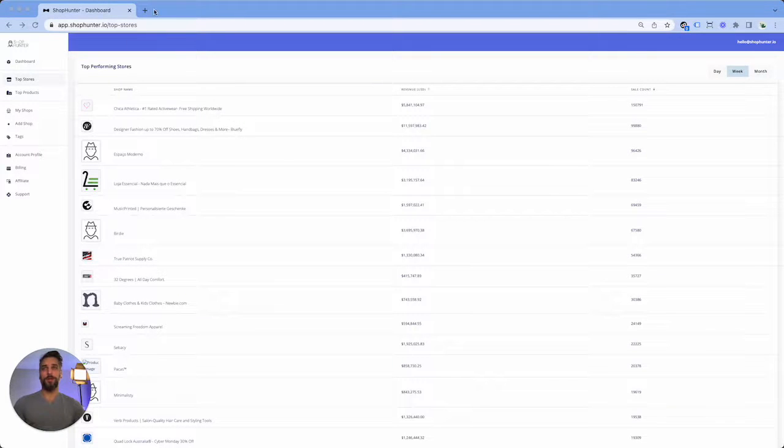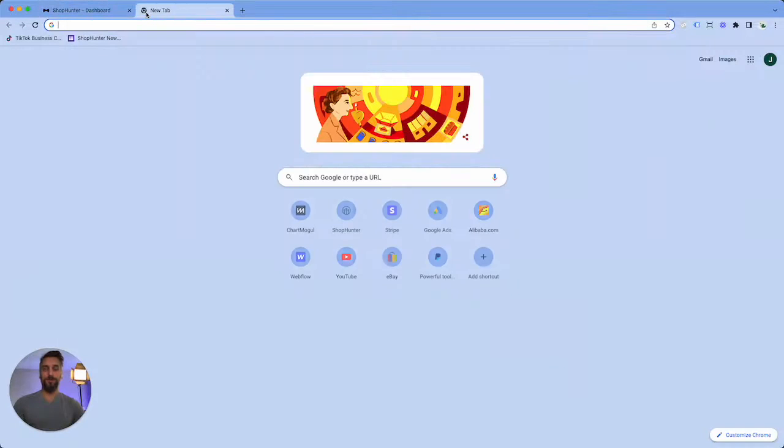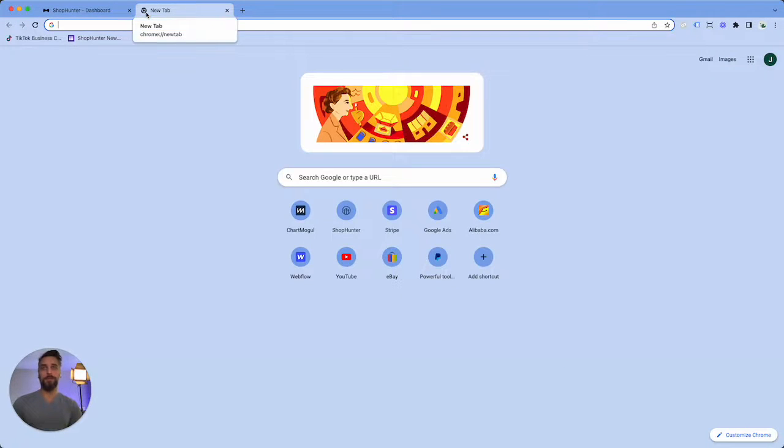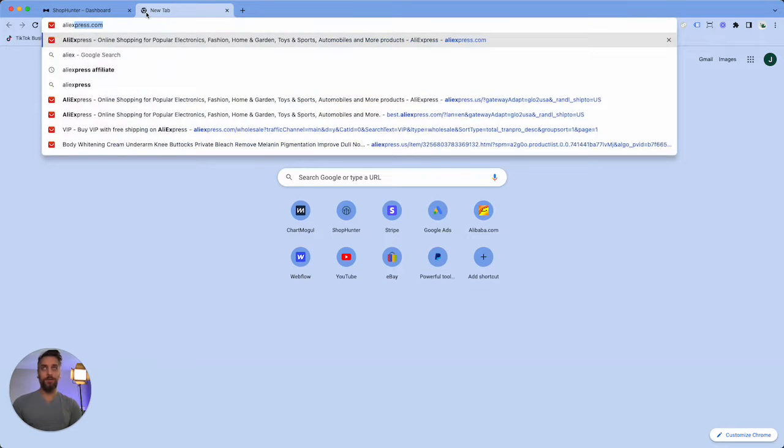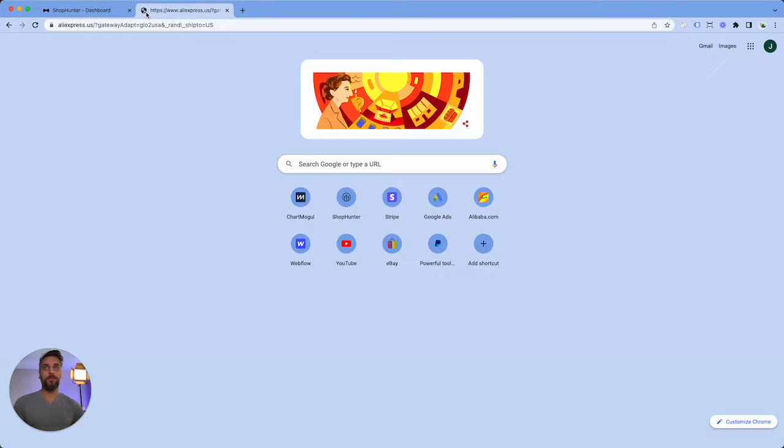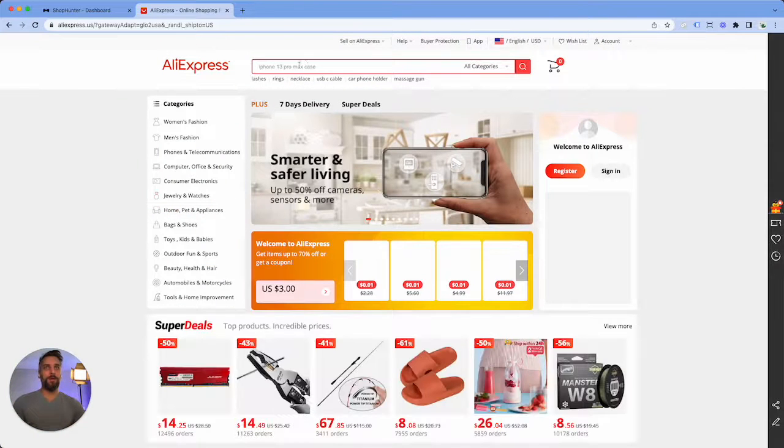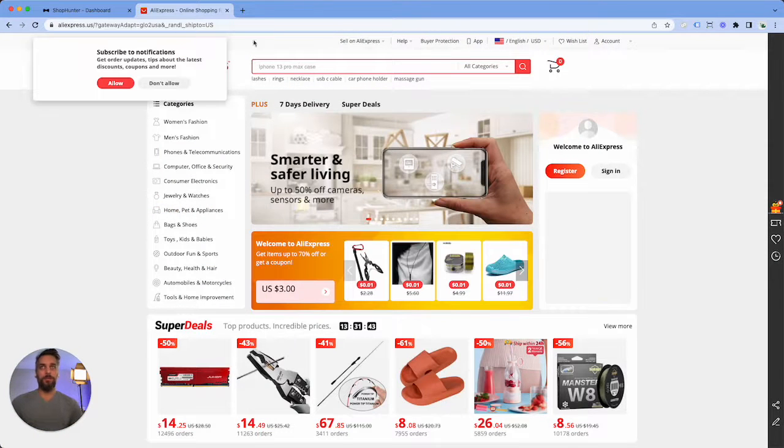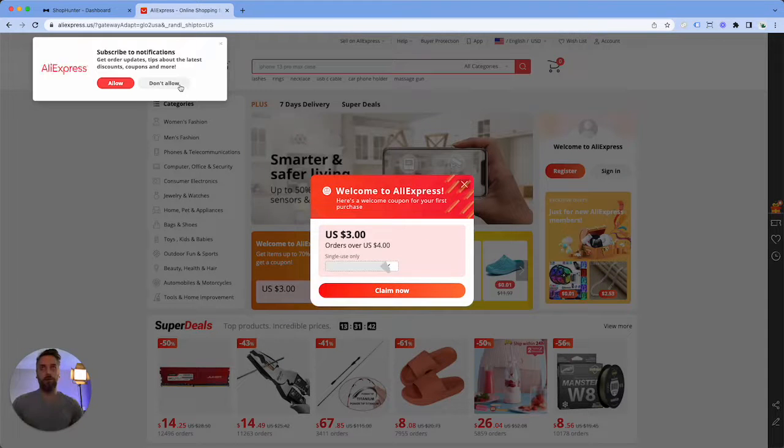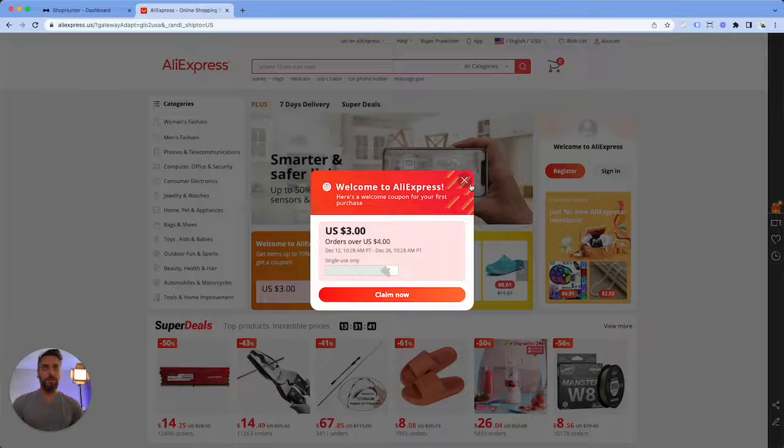Welcome to another Shop Hunter tutorial. This is Justin, aka Watch Me Dropship. Today I'm going to show you the AliExpress VIP method in order to find stores to add to Shop Hunter.